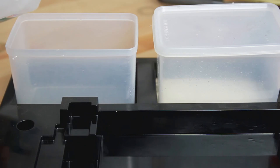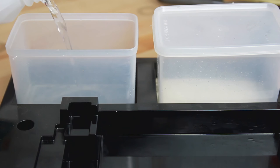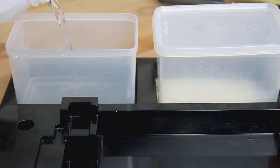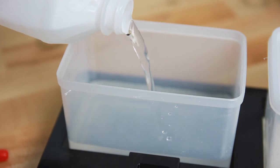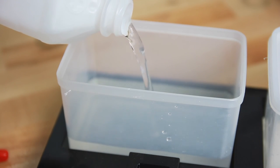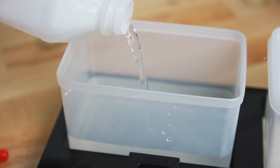Prepare the cleaning station before removing the print from the platform by filling each of the cleaning containers with rubbing alcohol. You'll want to fill them high enough to fully immerse the print during the wash.